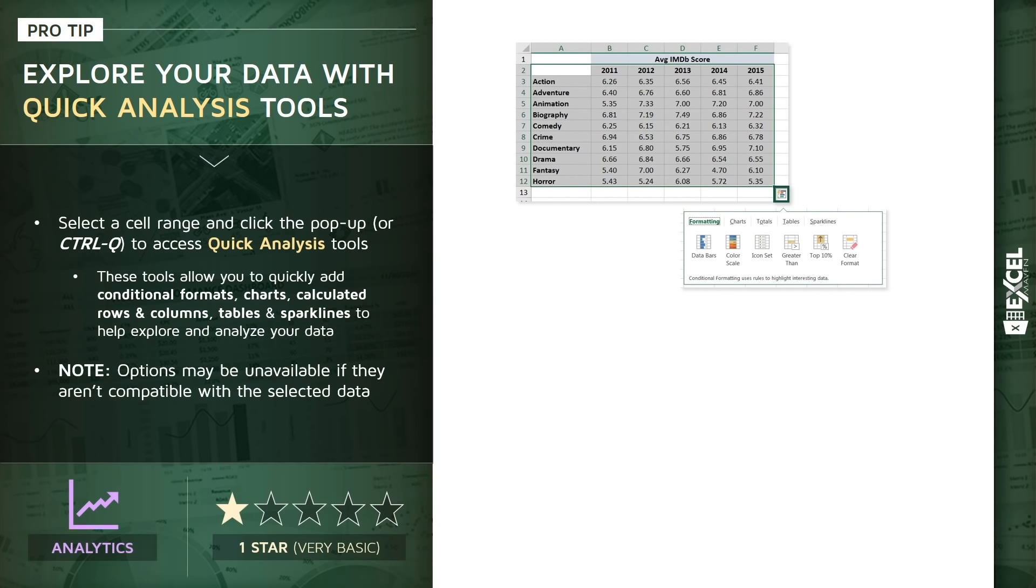And within this menu, you'll find all sorts of analytics tools, including conditional formats, chart types, calculated rows and columns. You can convert this range to a table, you can add sparklines, all sorts of very interesting and powerful analytics tools, all consolidated into this single menu here for quick access.